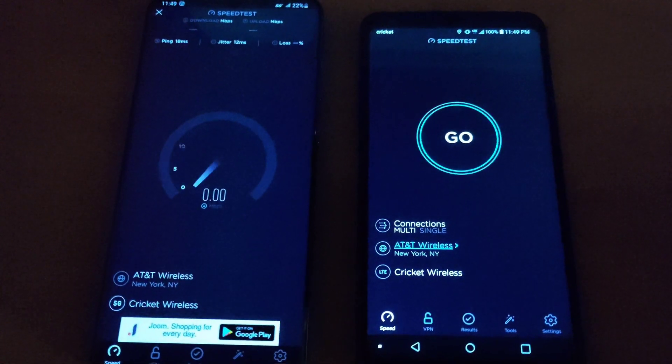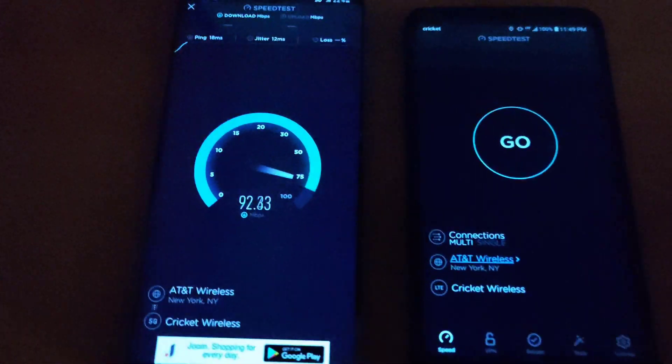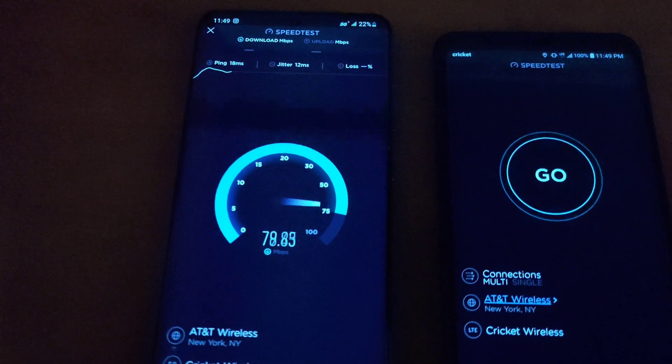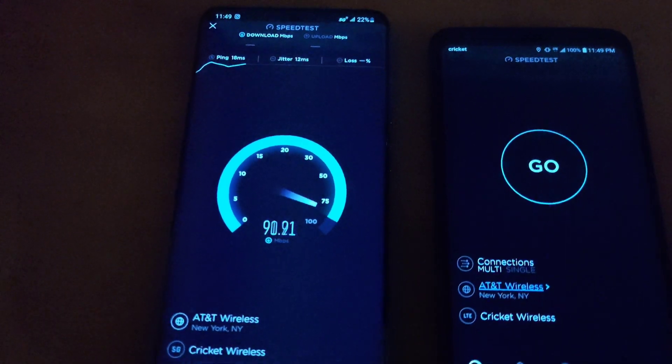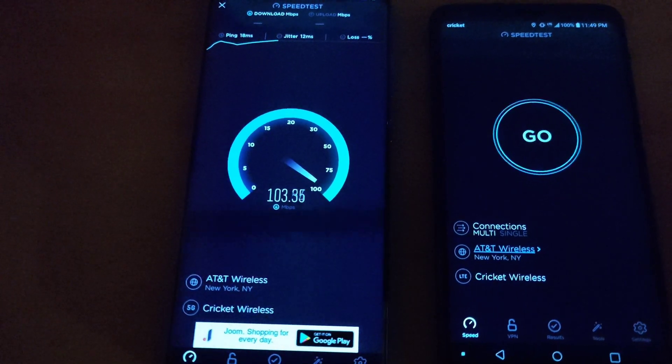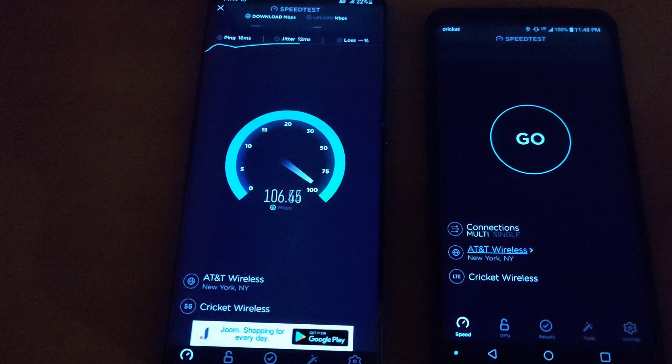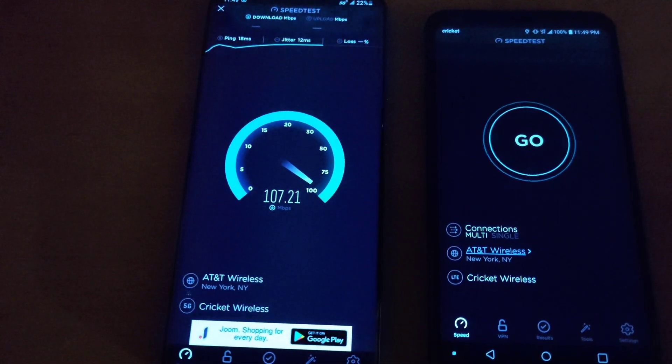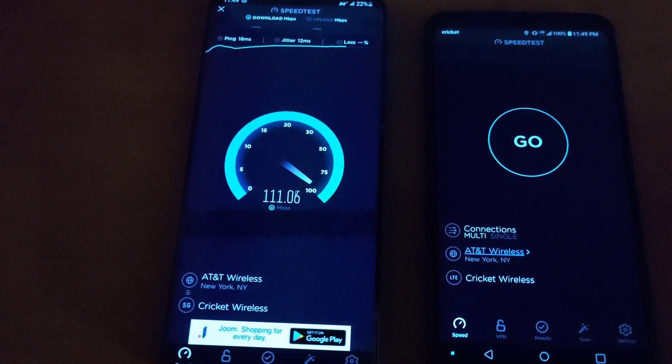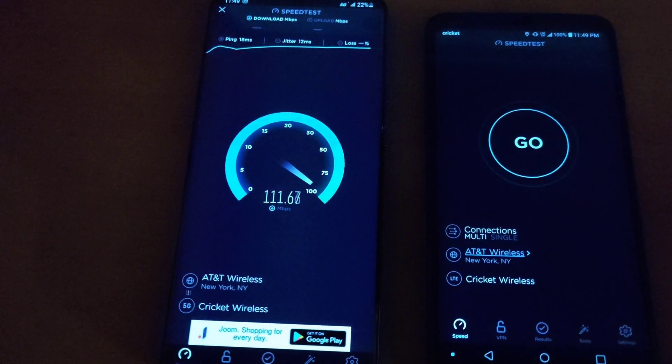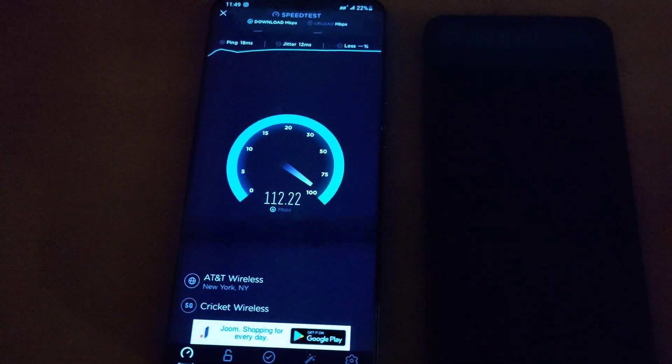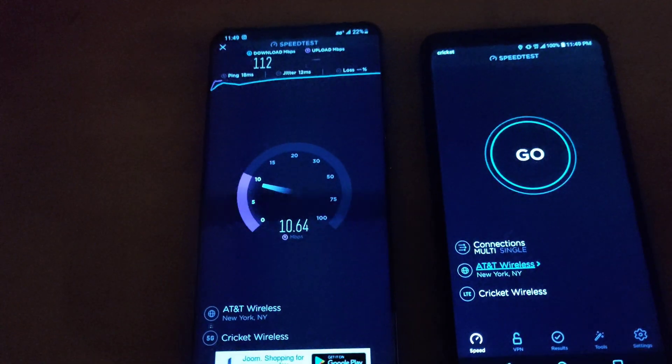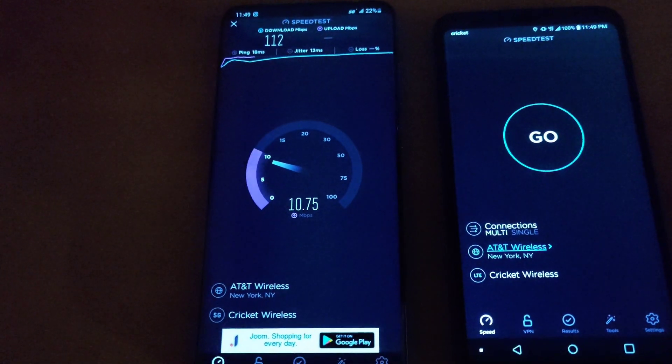As you guys can see here I got a ping of 18 with a jitter of 12 and I'm getting 110, 112, okay 112 megabits down with a decent upload 10.78 upload.